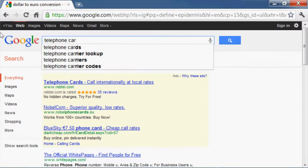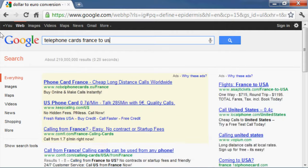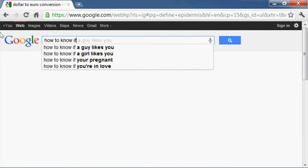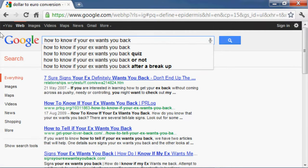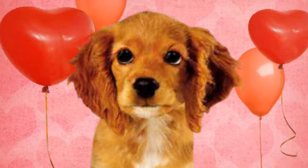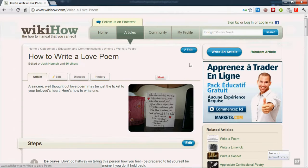Telephone cards, France to USA. How to get your girlfriend back. How to know if your ex wants you back. Animated valentine e-cards. How to write a love poem.